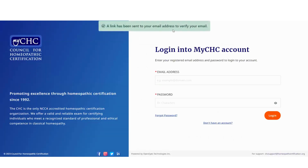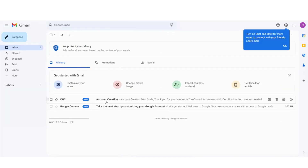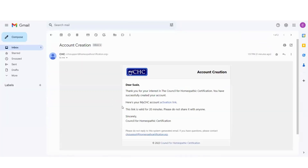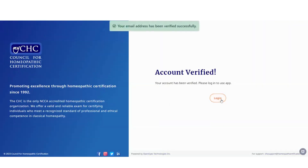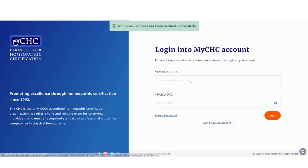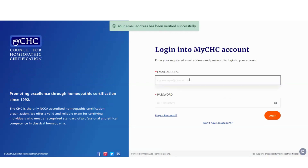A link has been sent to the email address to verify. Go to your email, click on the account creation email, and then click on the activation link. Now the account is verified — you can click on 'log in' and re-enter that same email and password.